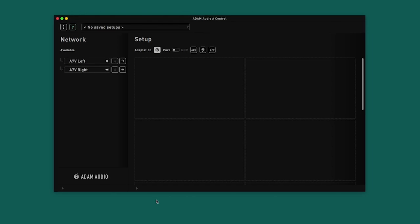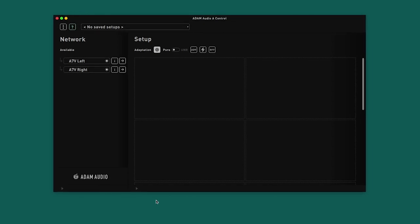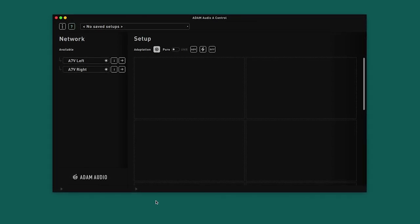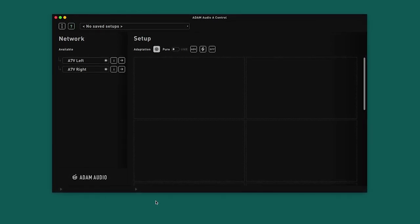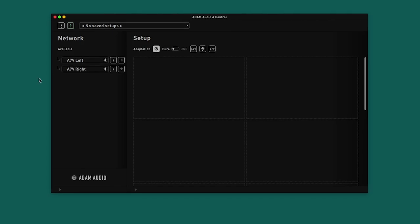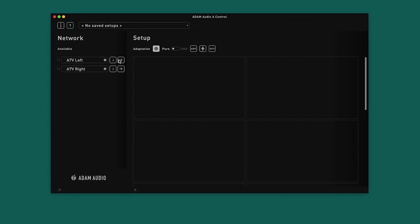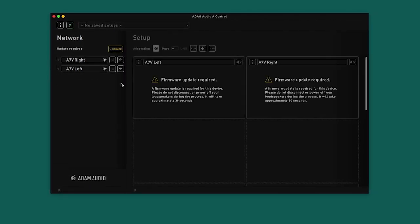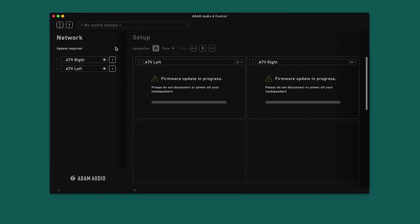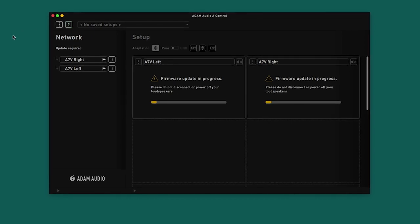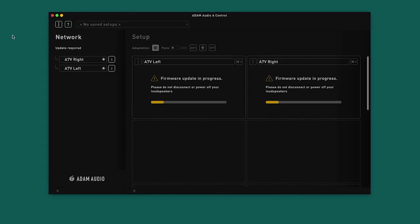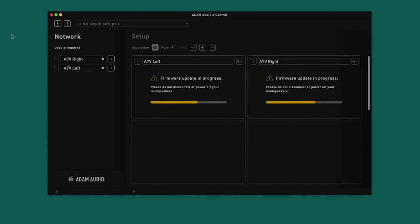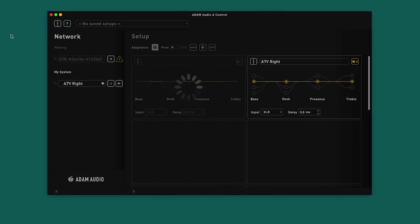Next, we will add both speakers to the setup area where we can explore the remote functionality and equalization modes found in A-Control. To do this, simply click the arrows beside each speaker in the network area. The application will now check the firmware version of the loudspeaker and prompt an update if required. It is always necessary to update your loudspeaker to the latest firmware to continue using A-Control.